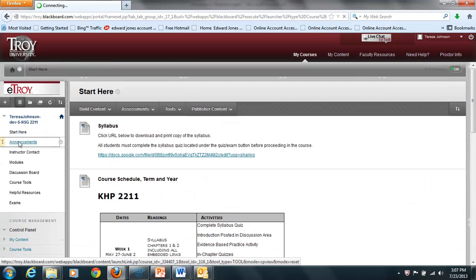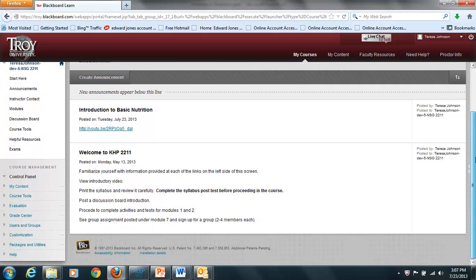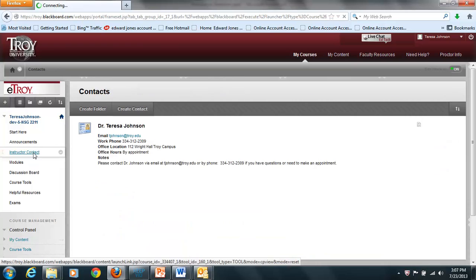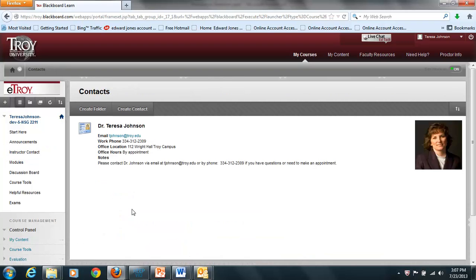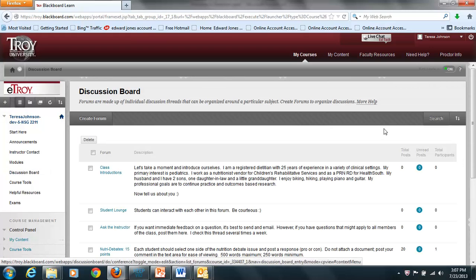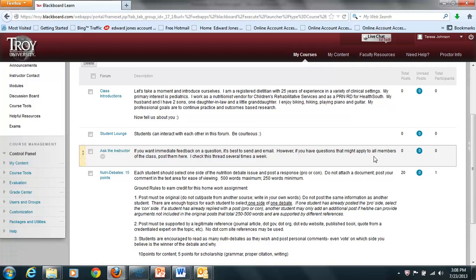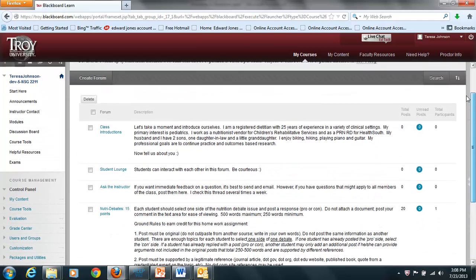The default tab when you enter the course is always the Announcements page, so be sure to check this on a regular basis for announcements pertinent to the course. If you need to contact me, this is the information — there may be other instructors in the course and their information will appear here as well. We have a discussion board where you'll post an introduction to yourself, and there's a student lounge and an Ask the Instructor area. However, for immediate attention to your questions, please send me an email. Some homework assignments may be posted here as well.